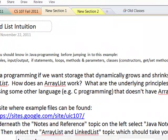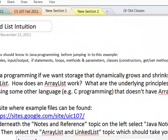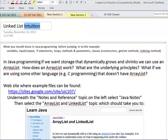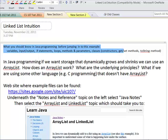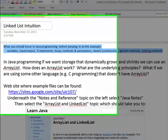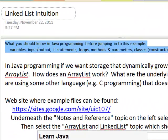This is an example for linked lists, and this is the intuition part of the example. There are some concepts you need to know about Java before jumping into this. The issue here is if we want dynamic storage allocation — that is, we don't know ahead of time how big something is going to be — we could always declare a really huge array, but if we want to only allocate the amount of storage we actually need, then we need something that can grow and shrink as the amount of data grows and shrinks.